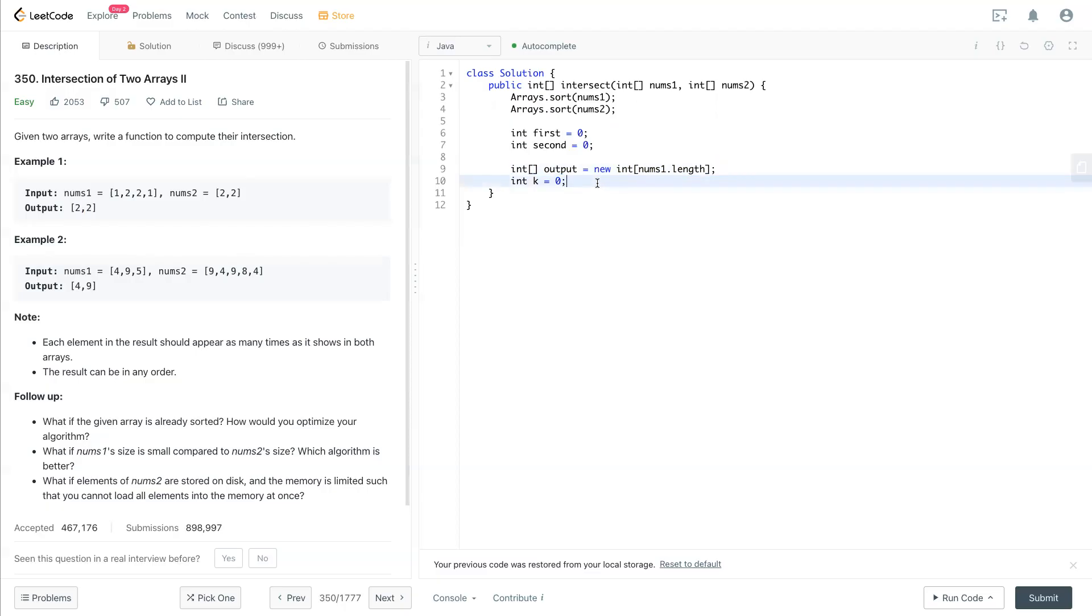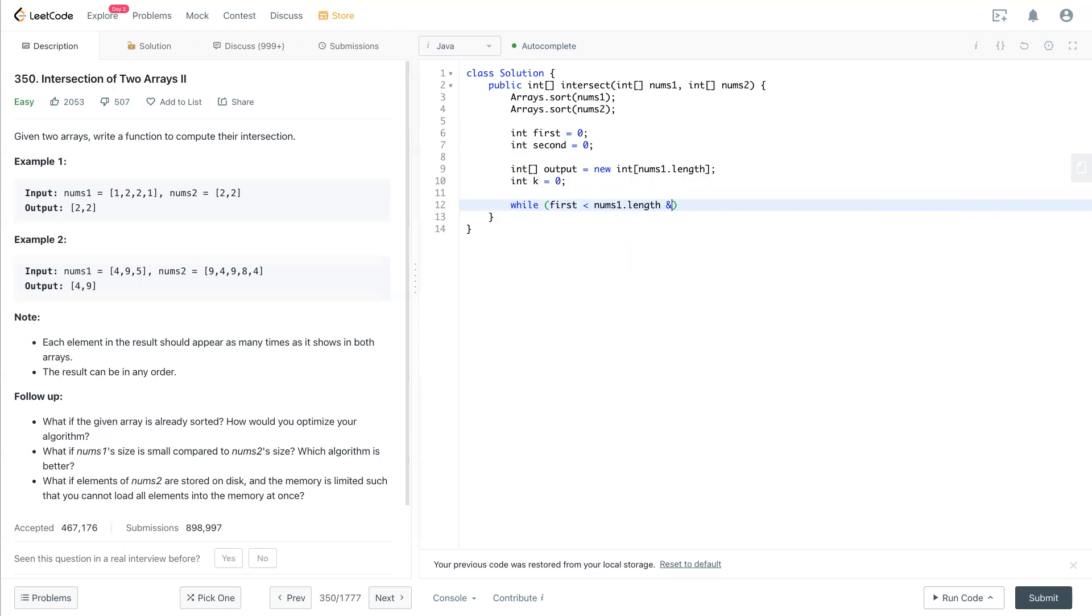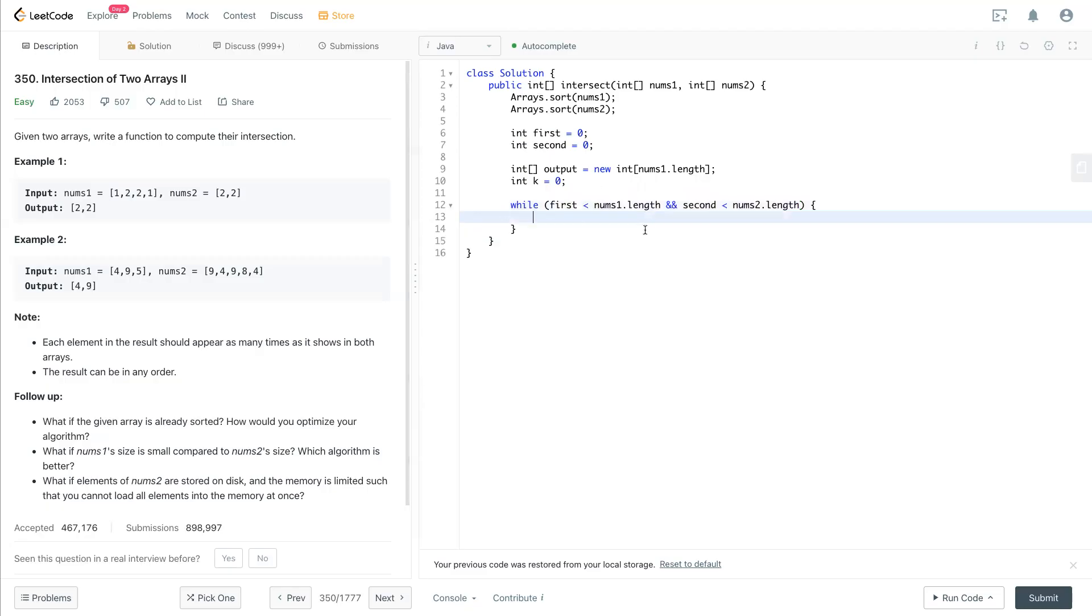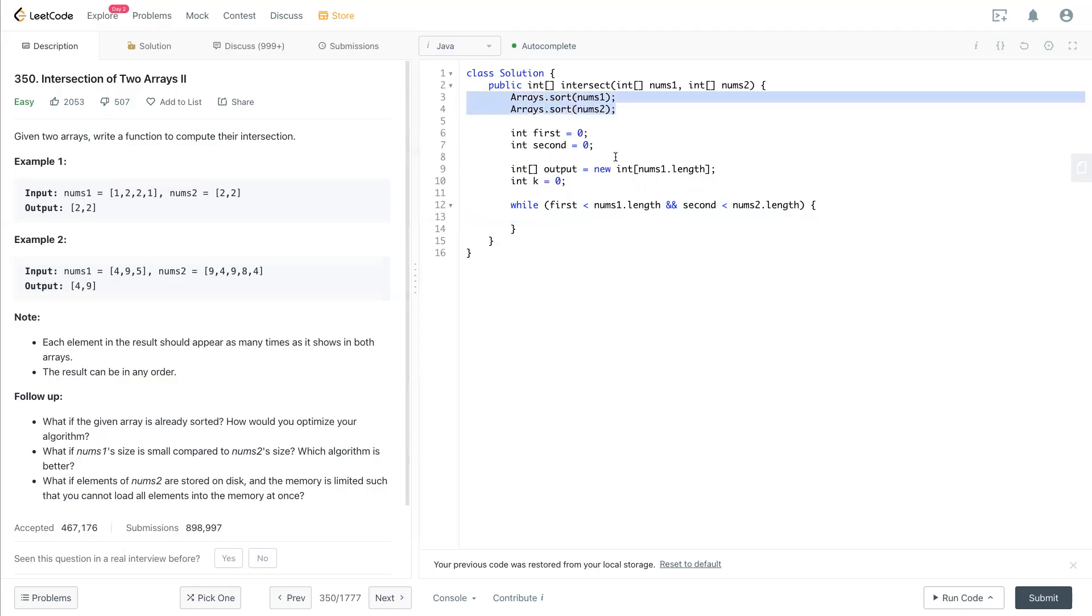So now we have a while loop. What we do is: while first less than nums one dot length and second less than nums two dot length. In this case, they're both not at the end of the array, so they can still have intersections. So you see here we sort them already, so the beginning will have the smallest number.